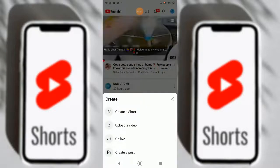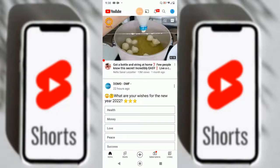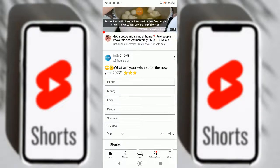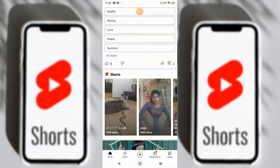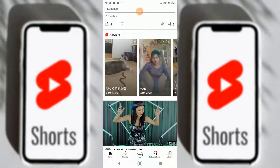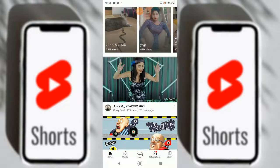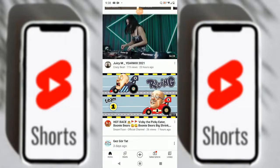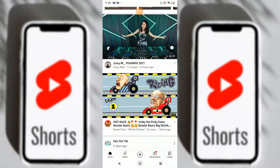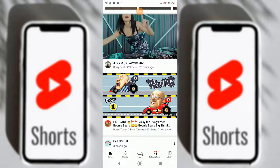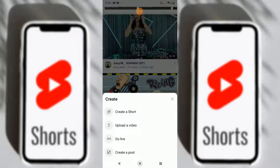While you are in YouTube, you can see there are four sections: Home, Shorts, a plus sign, and more. The plus sign lets you upload anything — long video, short video, live, and other things. There is also the Subscriptions and Library. We'll just press the plus button and select 'Create Short'.